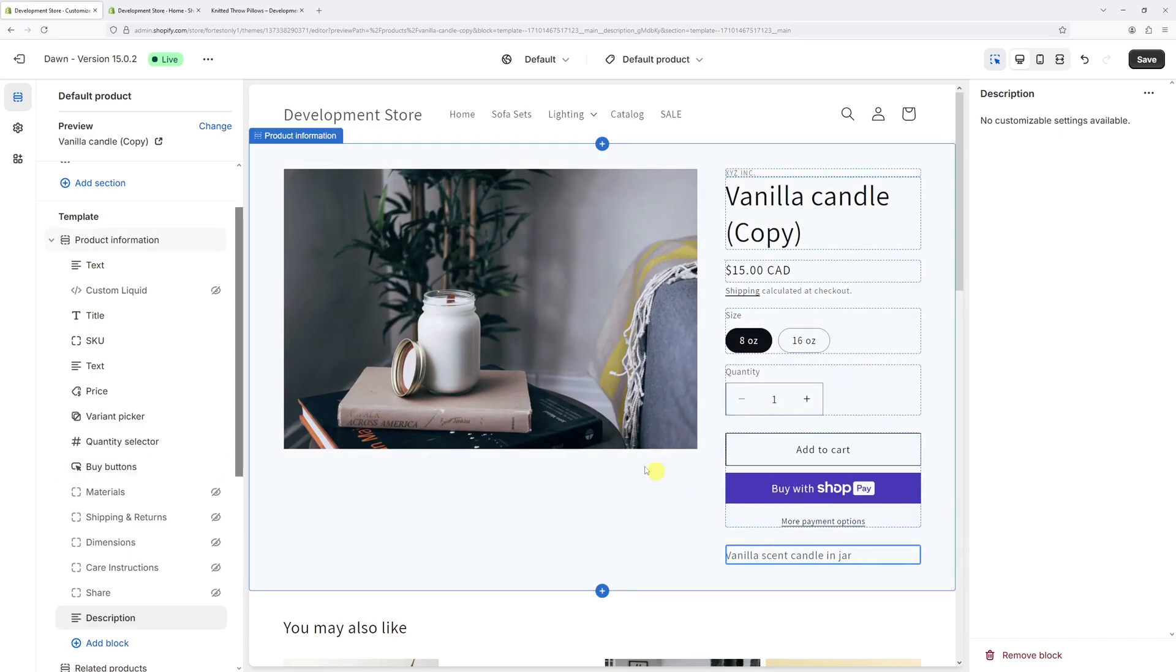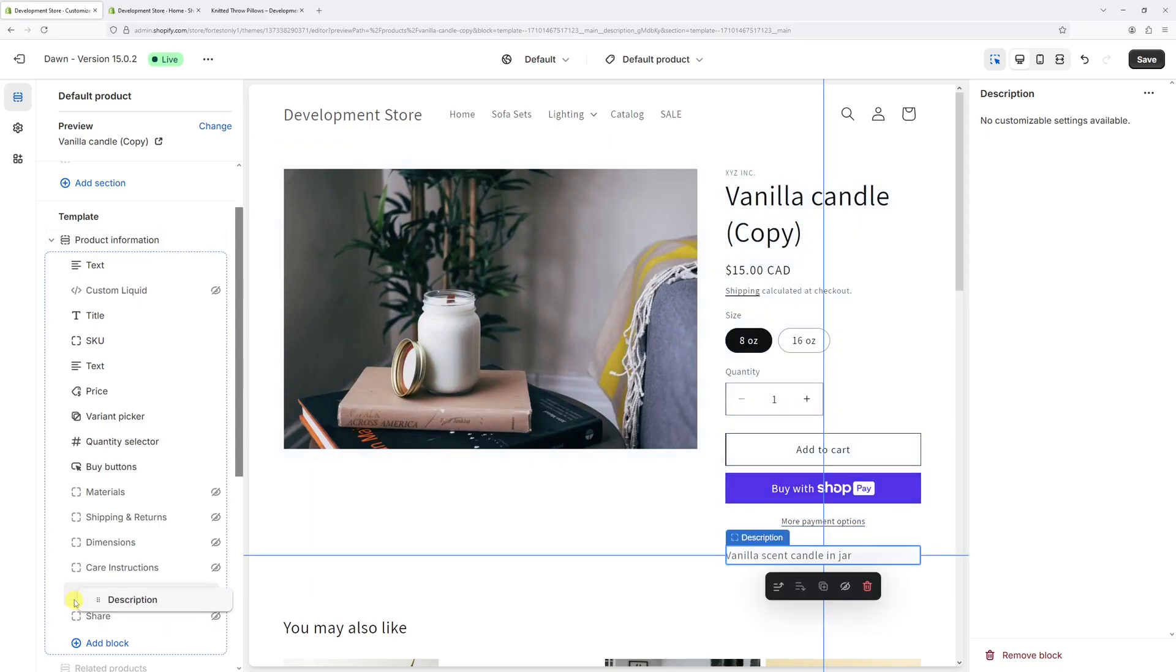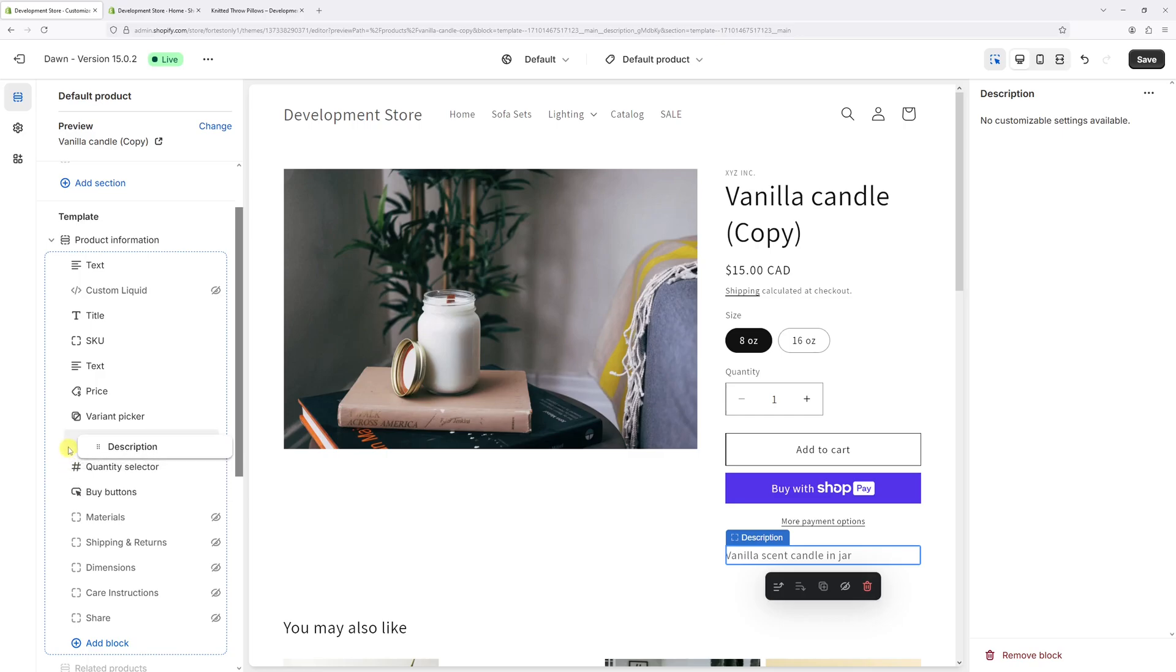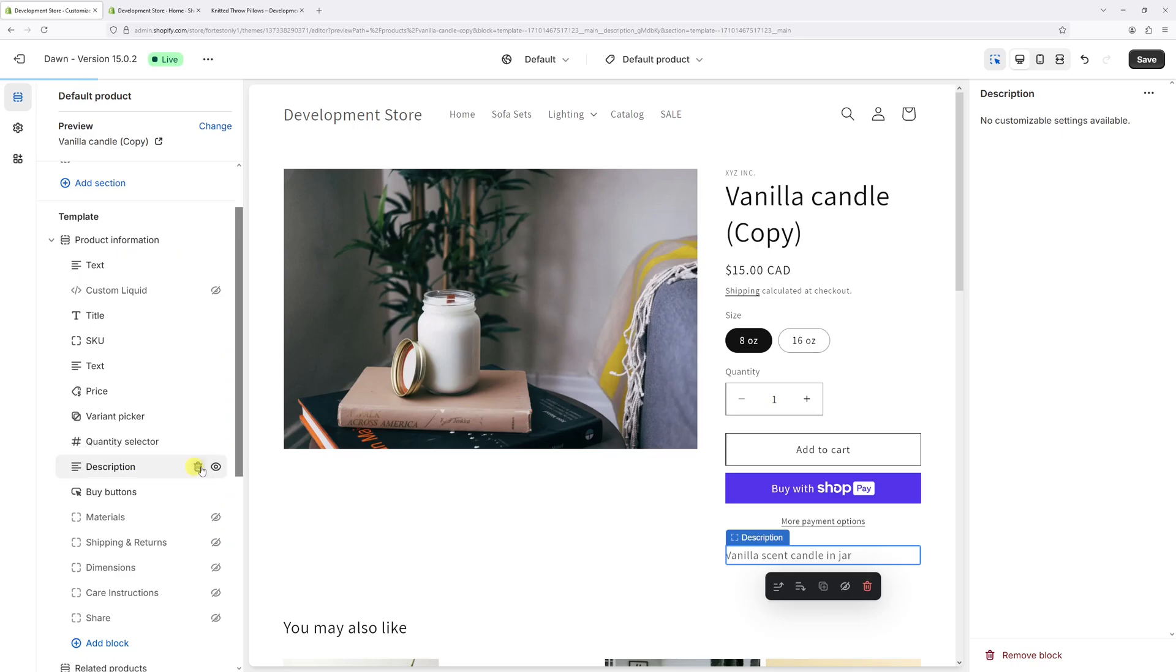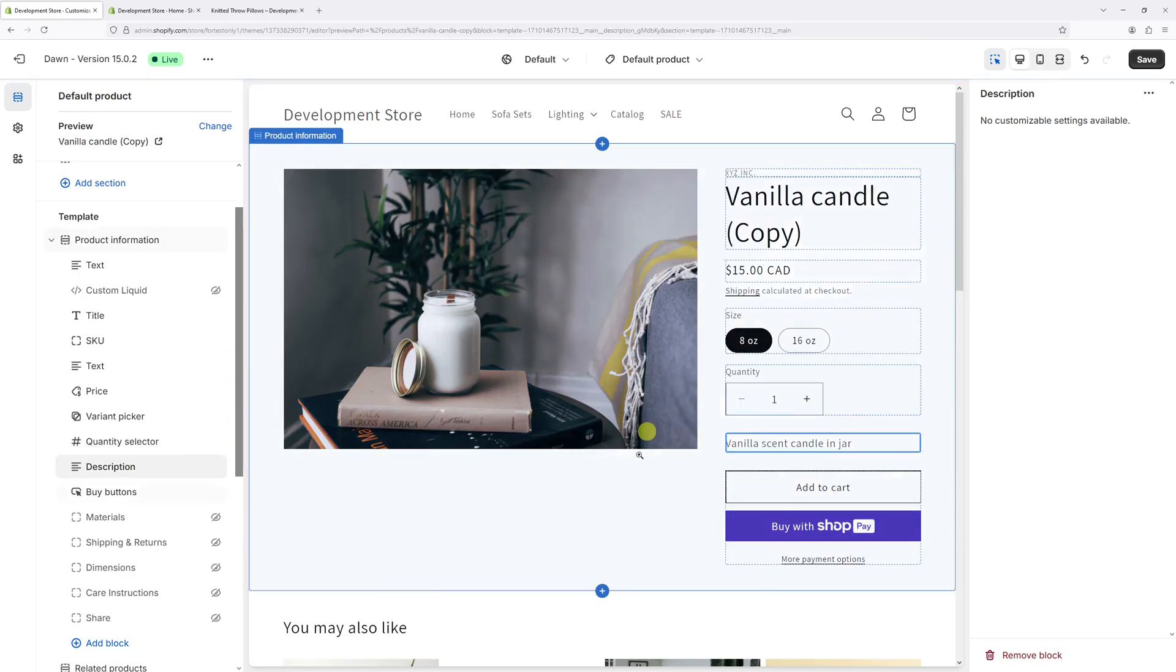You can actually just left click on the block itself and just drag it to a different position. Let's say, let's add it just under the quantity field right here. There it is.